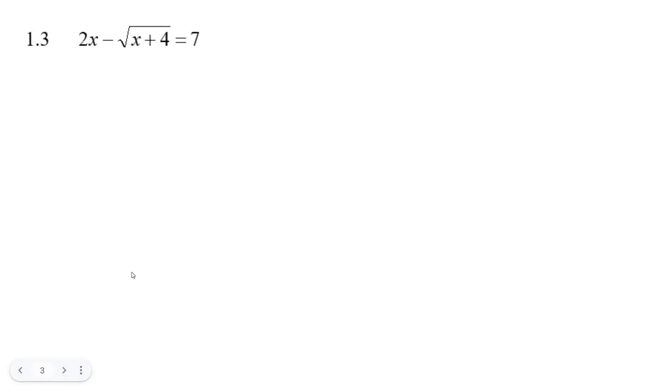This is the surd equation for this grade 11 tutorial. When you get a question like this with a square root, you have to isolate it.